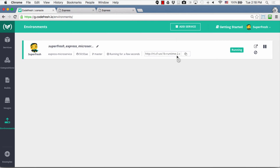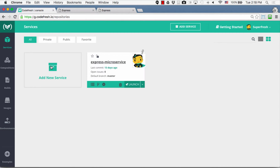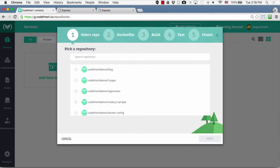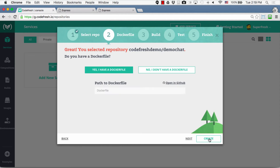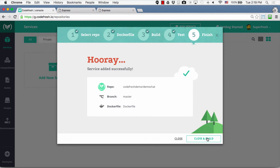Now let's take a look at a more complex application — a simple microservice application that requires more than one service. Let's go back to the Services view and click Add New Service again. In this case we're going to add our Let's Chat application, which is composed of both the Git repository and a MongoDB image. Let's start by adding the Git repository, click Next — our Git repository already has a Dockerfile — choose that option, click Create, and then Close and Build.